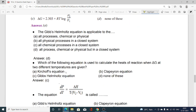The Gibbs–Helmholtz equation is applicable to: option A all processes, chemical or physical; option B all physical processes in a closed system; option C all chemical processes in a closed system; option D all processes, chemical or physical, but in a closed system. Option D is correct — the Gibbs–Helmholtz equation is applicable to all physical and chemical processes but within a closed system.